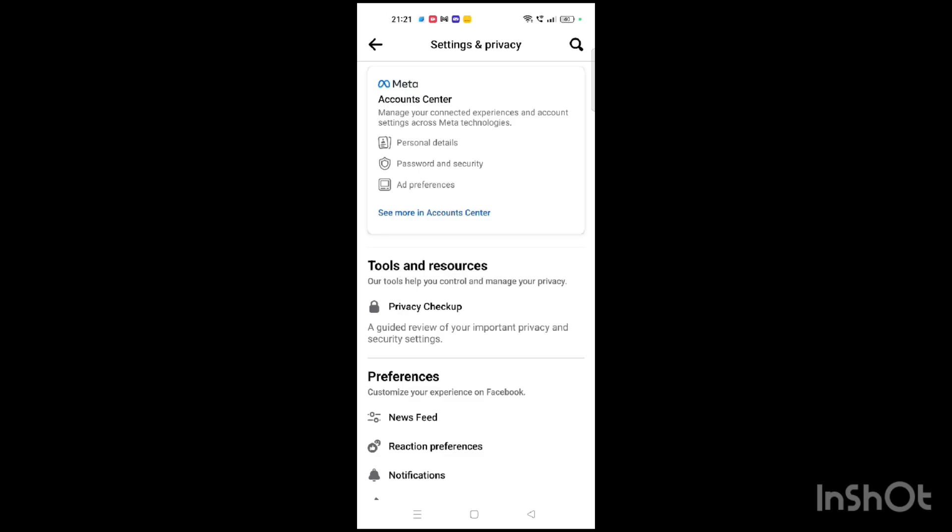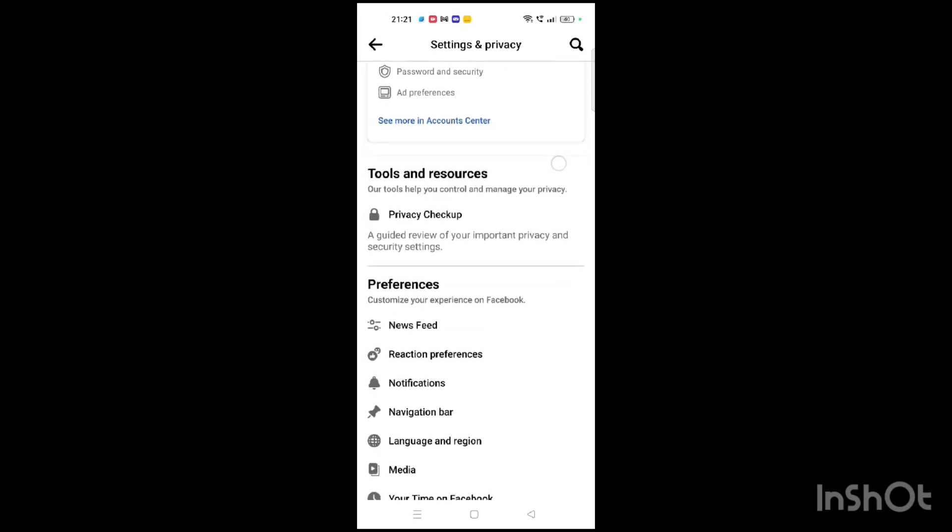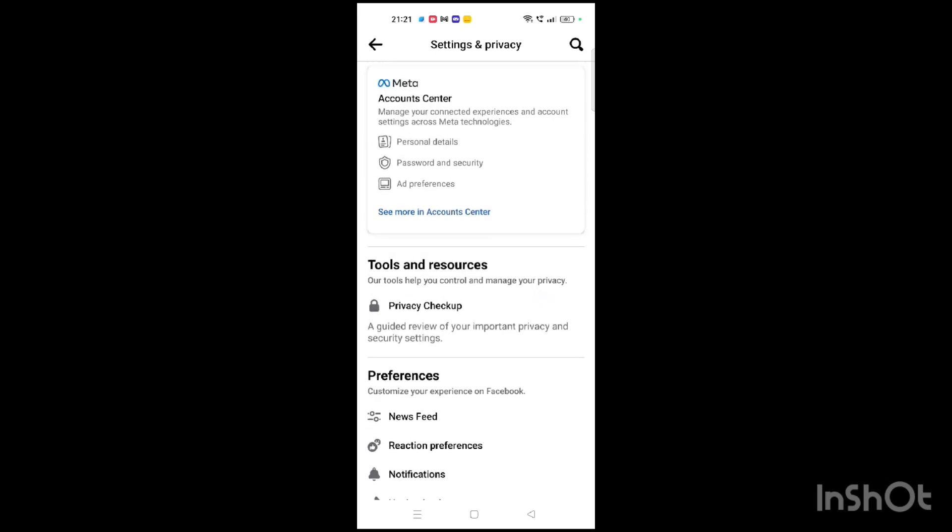When you scroll, you will see the Password and Security option, just below Personal Details and above Ad Preferences.